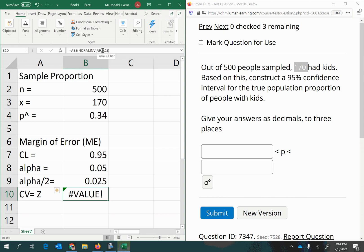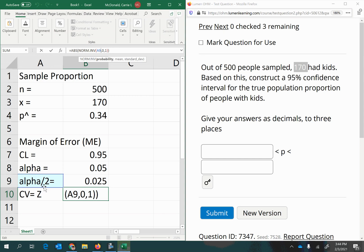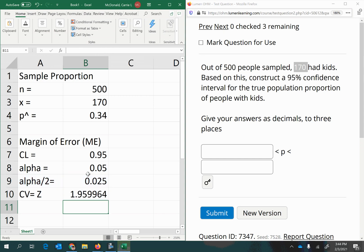I made some sort of error here. My cell reference needed to be on the 0.025. There we go — here is my critical value.